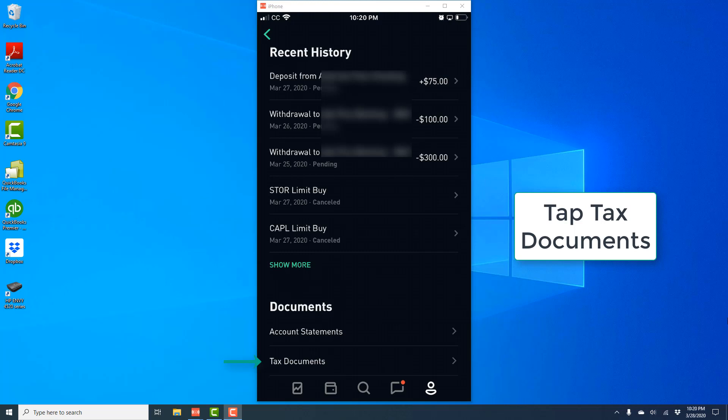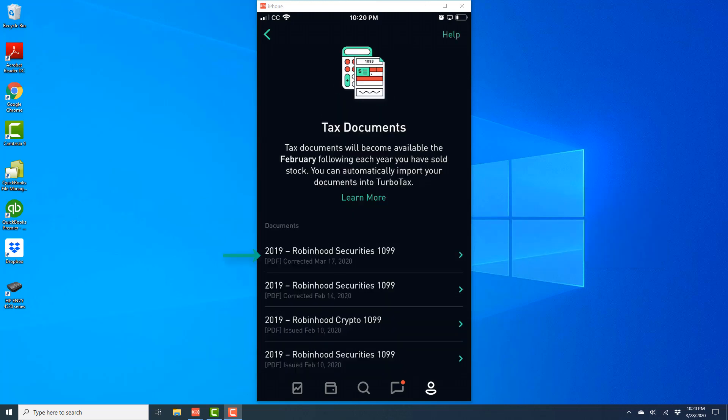And once you tap on Tax Documents, on the next screen, you should be able to access your 1099s. And on this screen, go ahead and tap on the particular 1099 to view it.